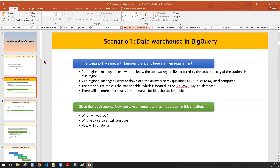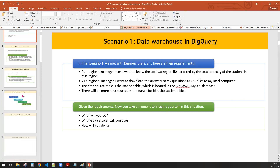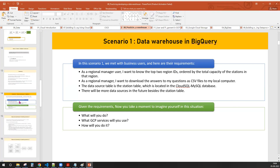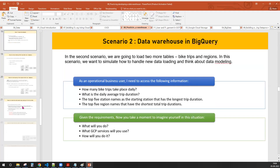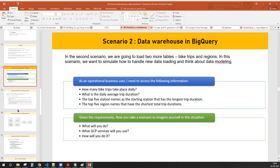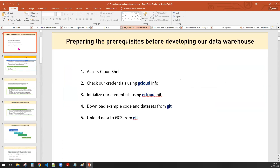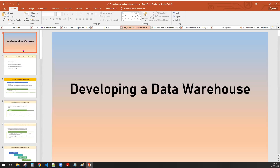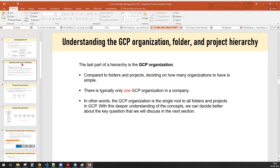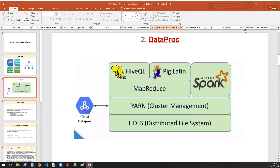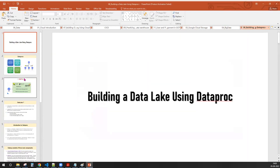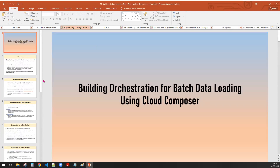Scenario-based questions — whenever we are going for an interview, these types of questions they will ask. We will be doing our projects in scenarios: scenario one, scenario two — how an operational business manager came into the picture and how he asked questions in the real world, and how you have to tackle those. We are covering: building a data warehouse, user and project management, building a data lake using Dataproc, Cloud Composer, batch data processing, and stream data processing.